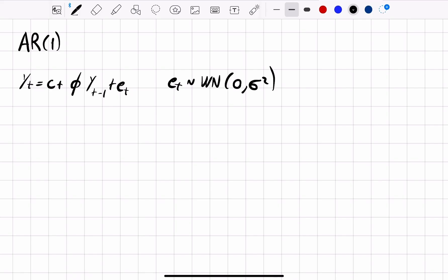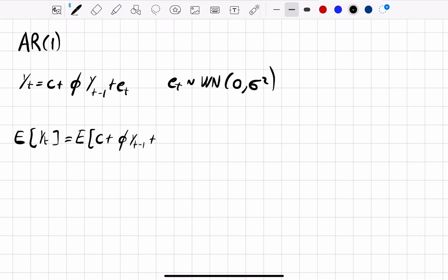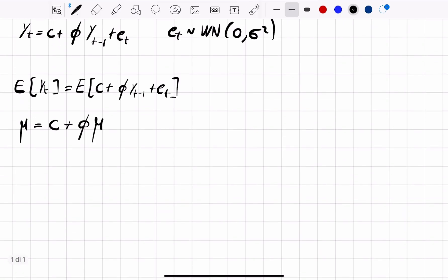The first step is to compute the mean. To compute the mean we take the expected value of both sides: E[yt] = E[c + φ·yt-1 + εt]. We are assuming that the process is stationary, so yt has the same mean across all times. Therefore E[yt] = μ, E[c] = c, E[φ·yt-1] = φ·μ, and E[εt] = 0. So the mean is μ = c / (1 − φ).